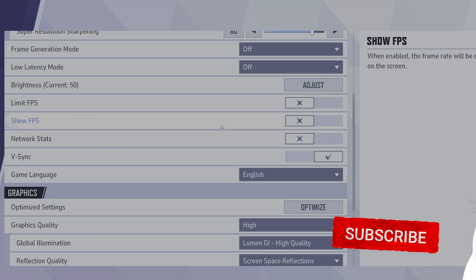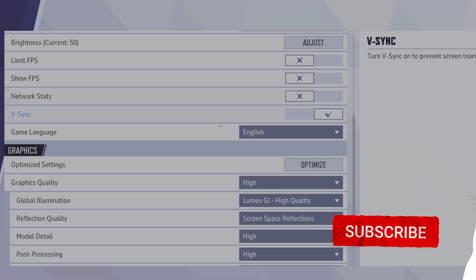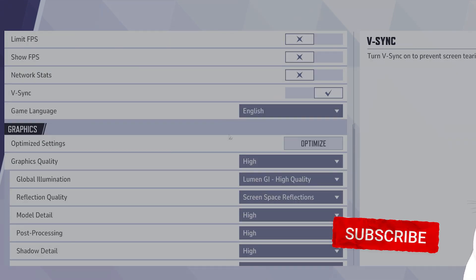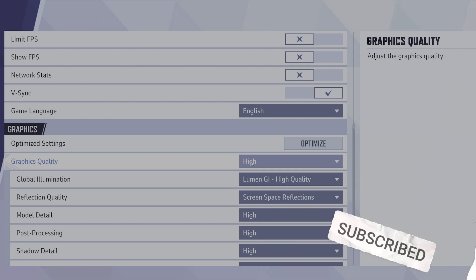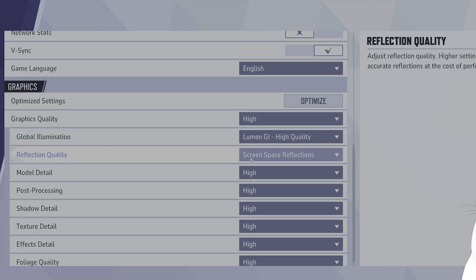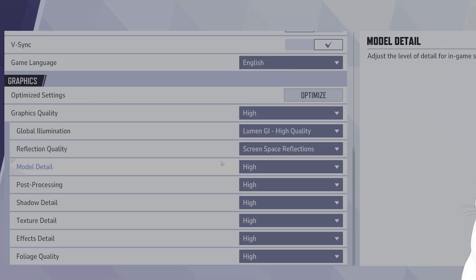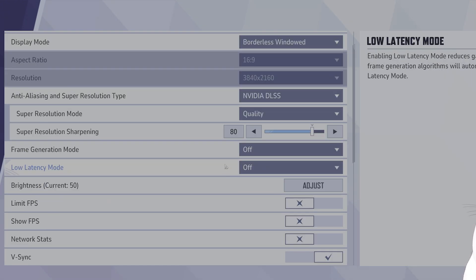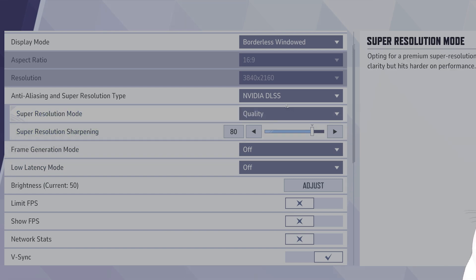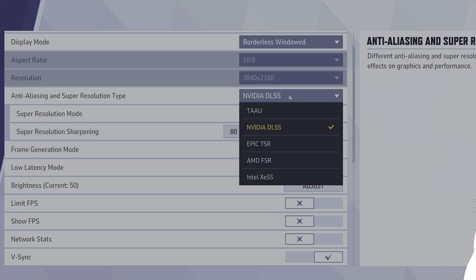The first thing you want to change is the graphics quality. You want to change this to low. You want to set the anti-aliasing, you want to change this to TAAU.